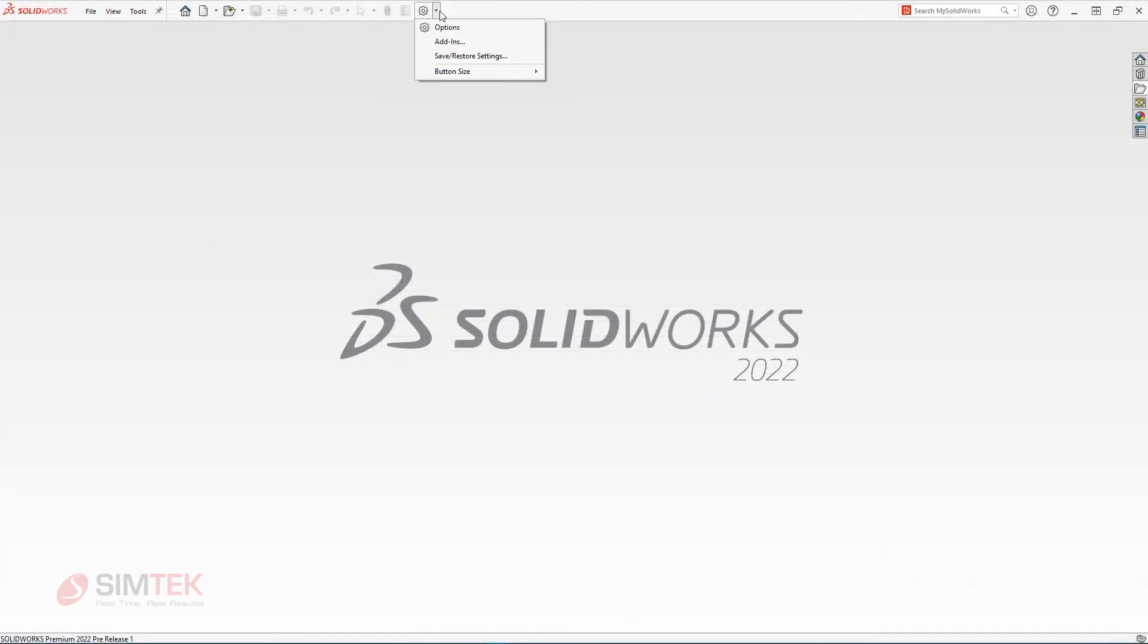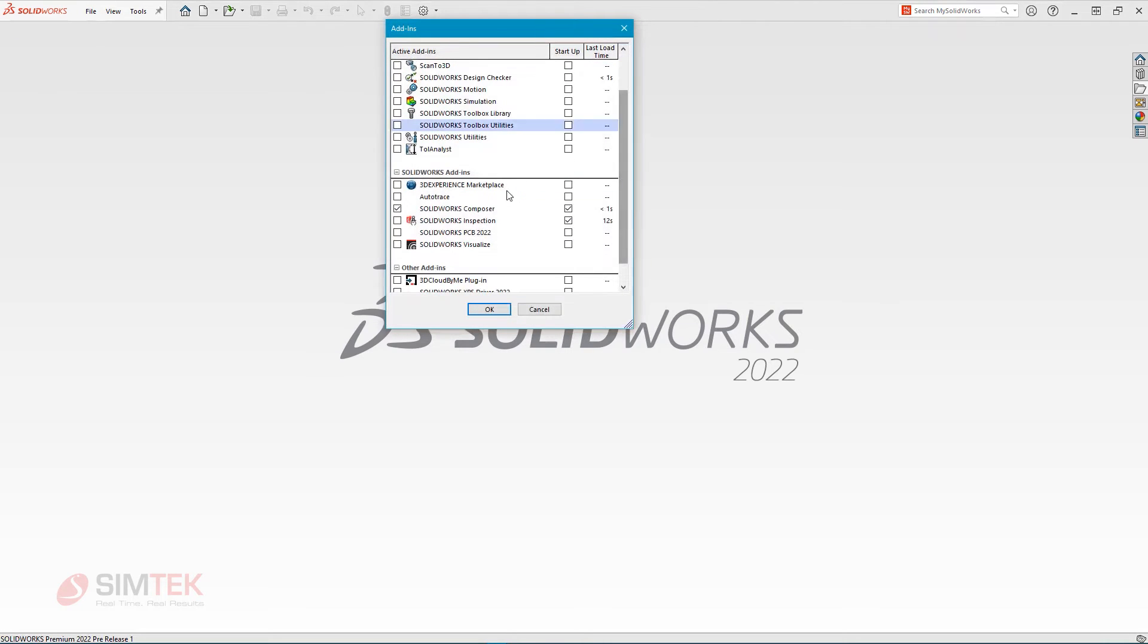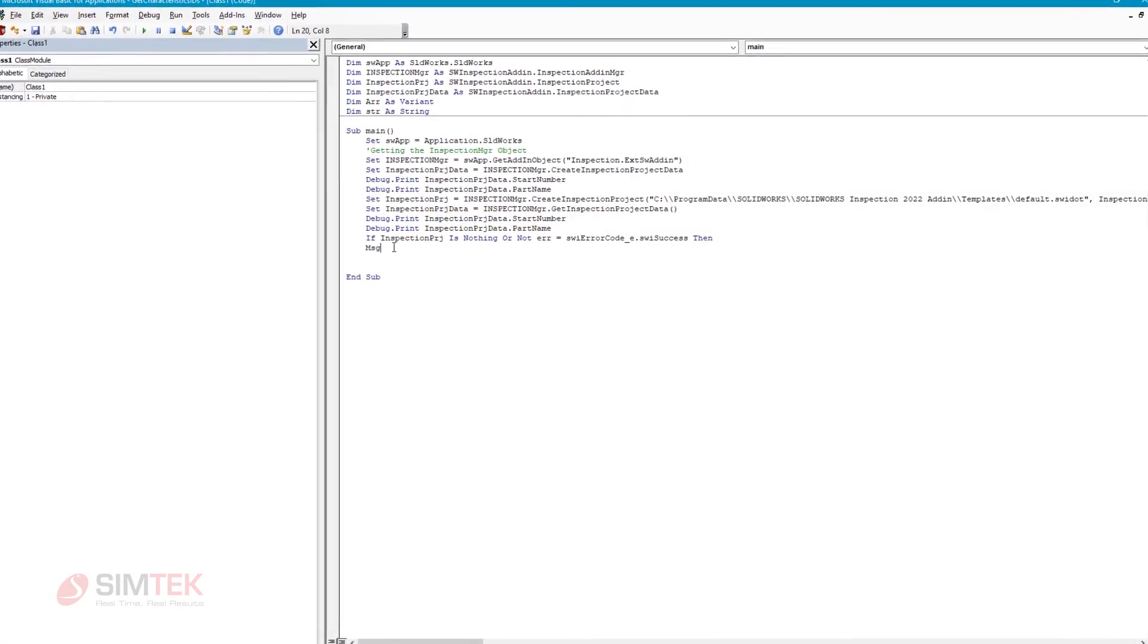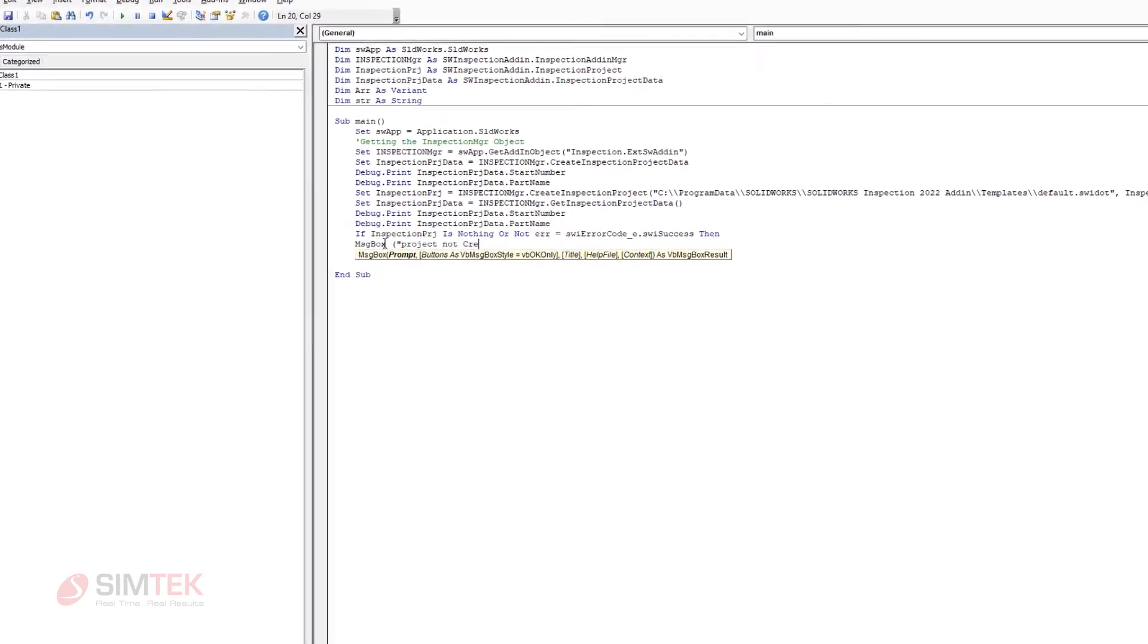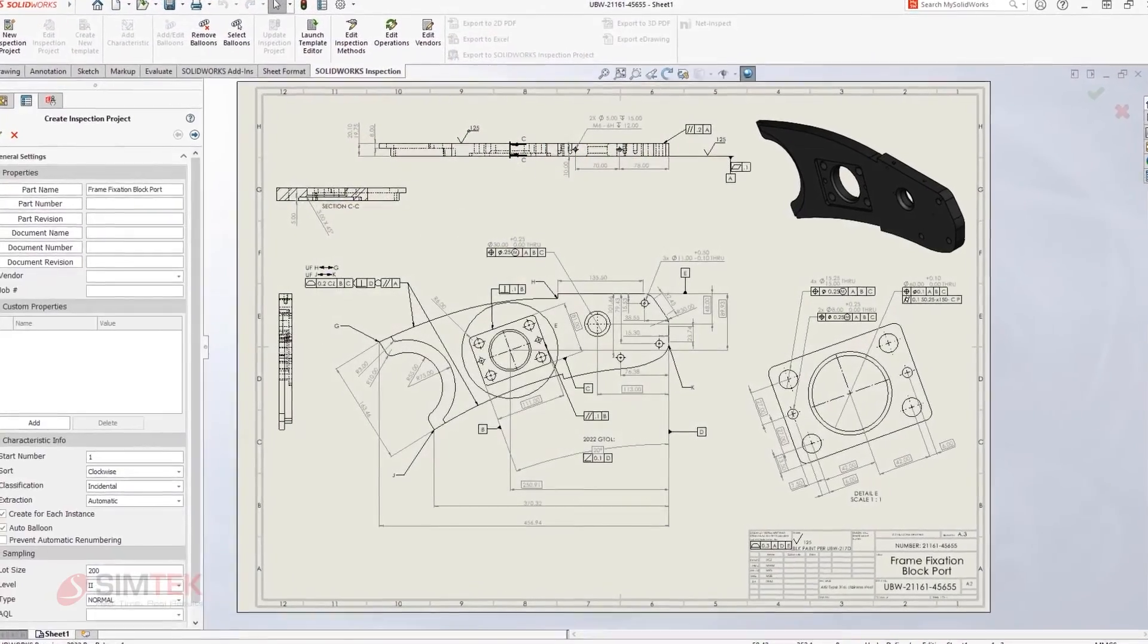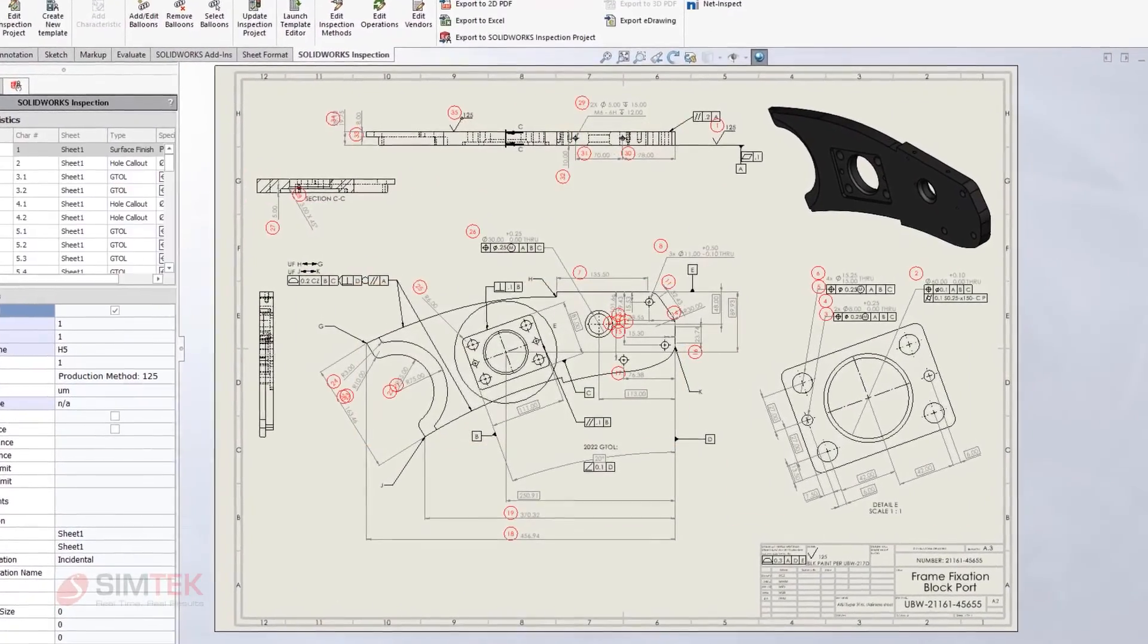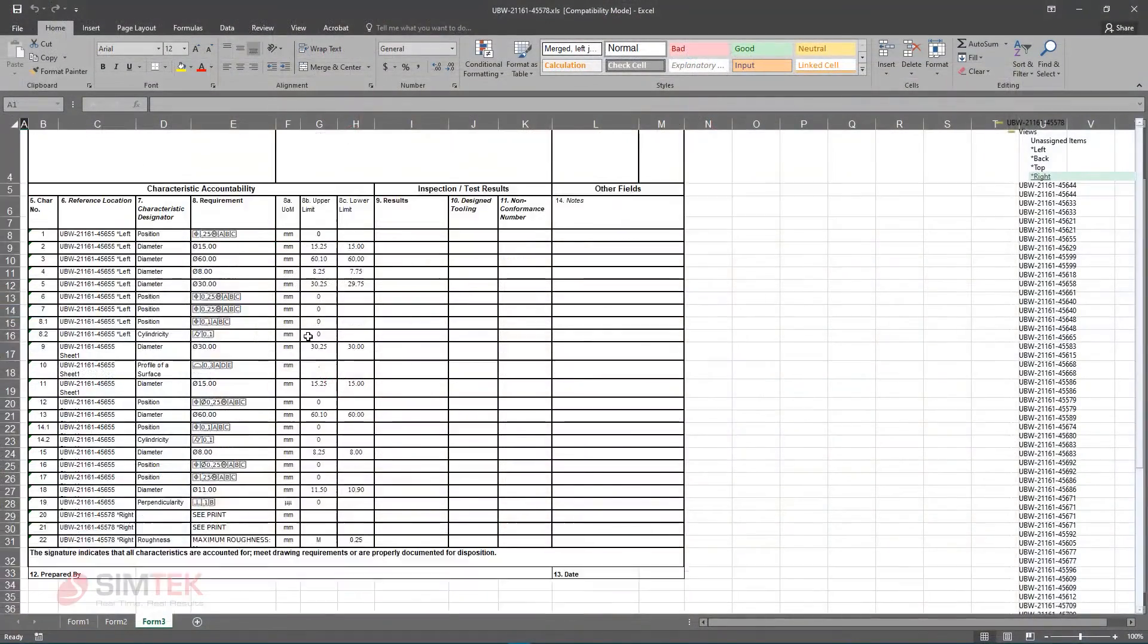SolidWorks Inspection is also available directly inside of SolidWorks itself as an add-in. And new in Inspection 2022 is full support for API. This highly requested enhancement helps to automate the creation, ballooning, modification, extraction, and exporting of first article and in-process inspection reports.